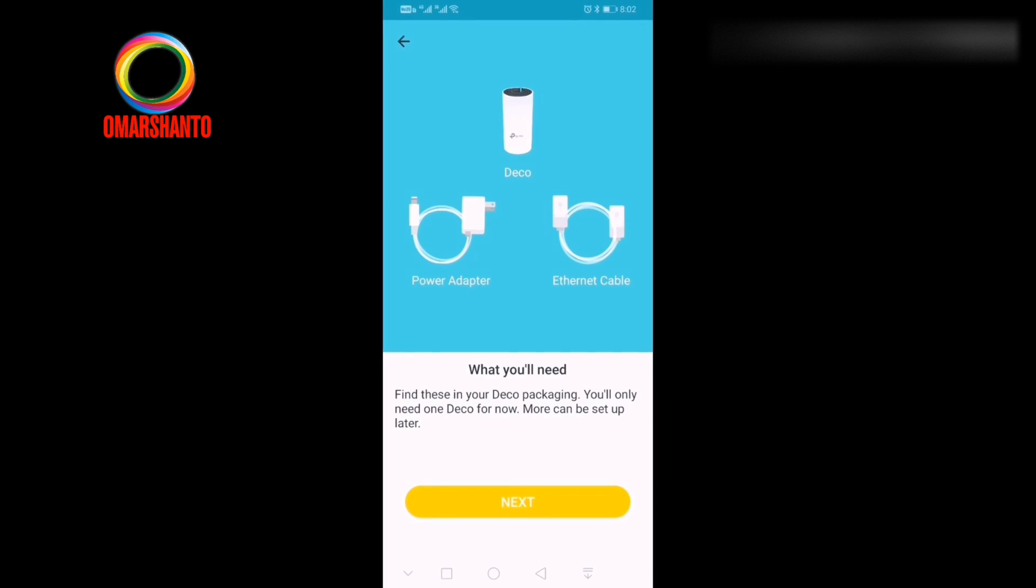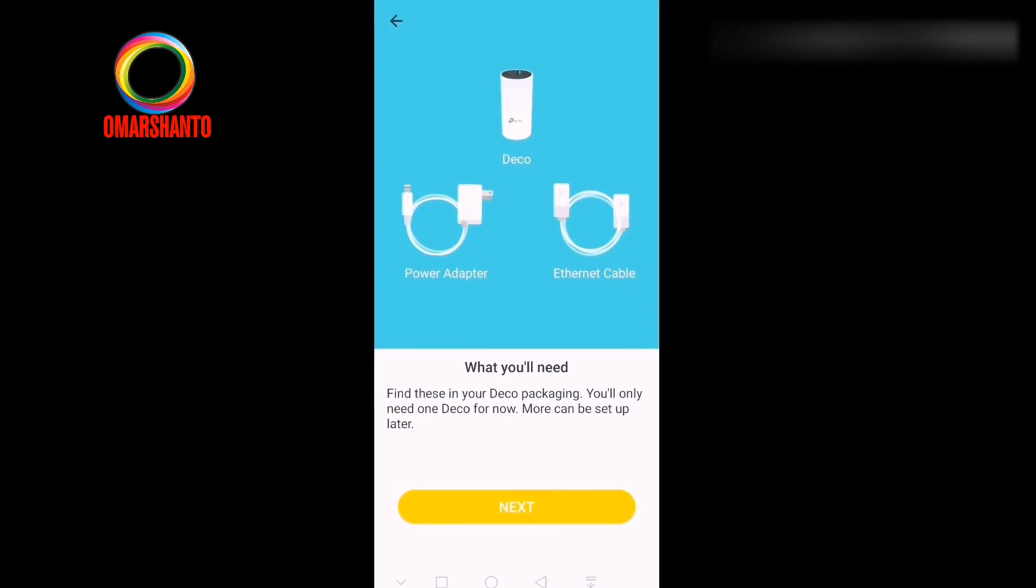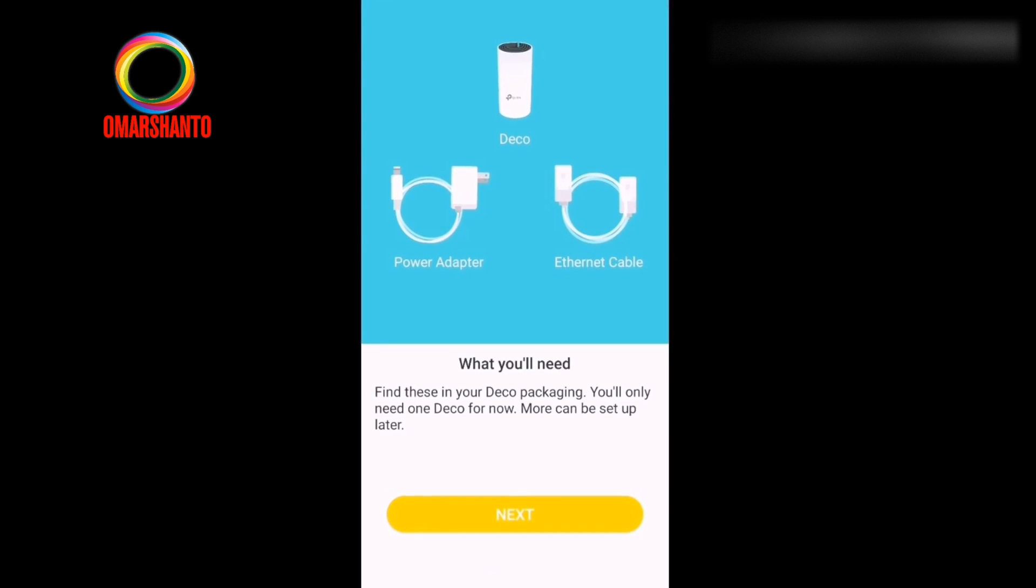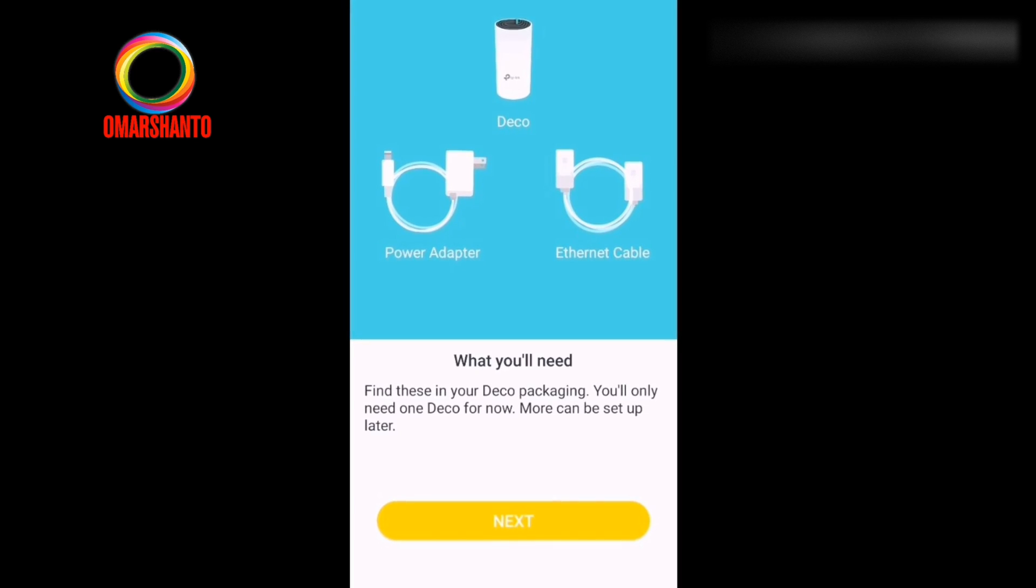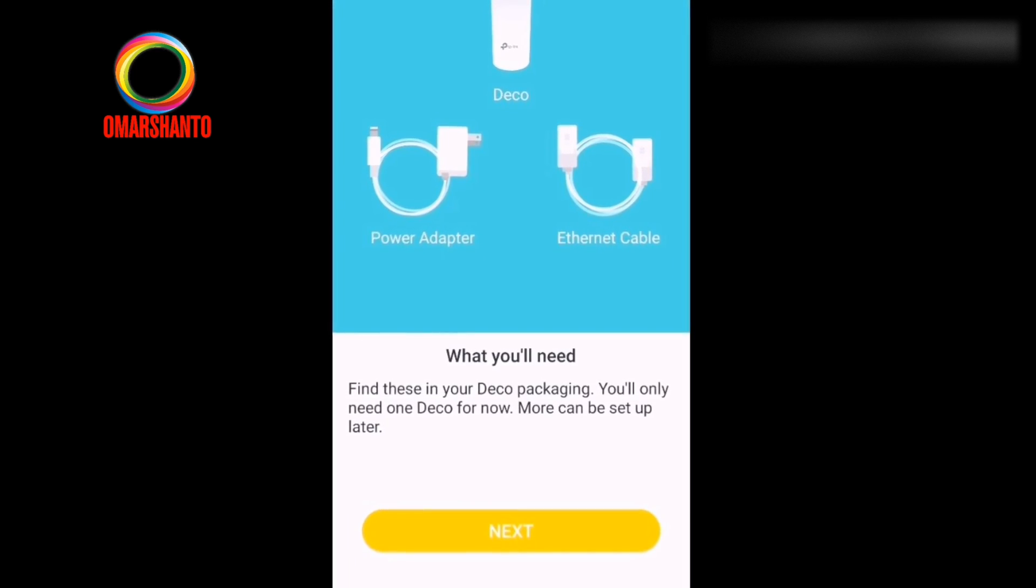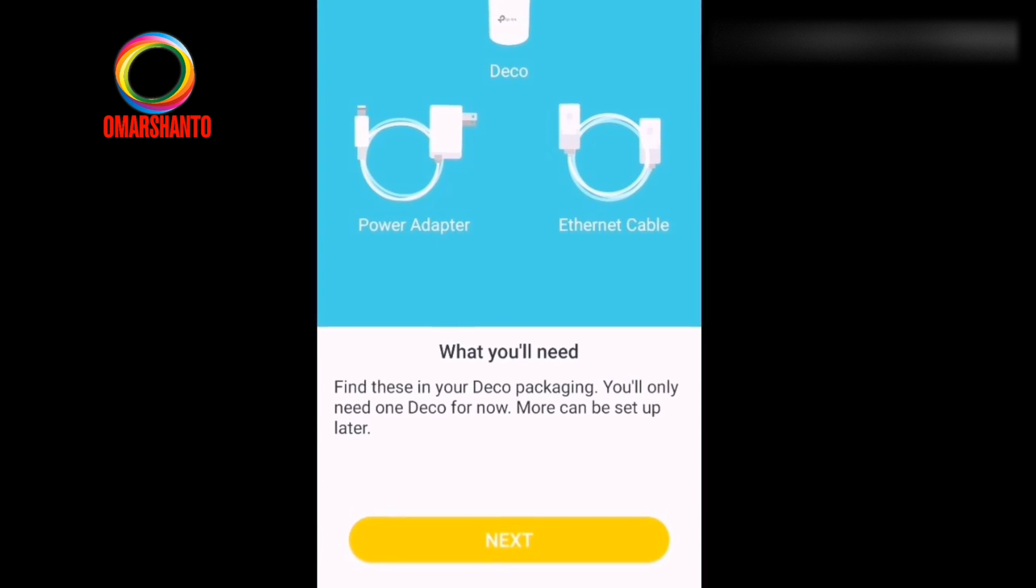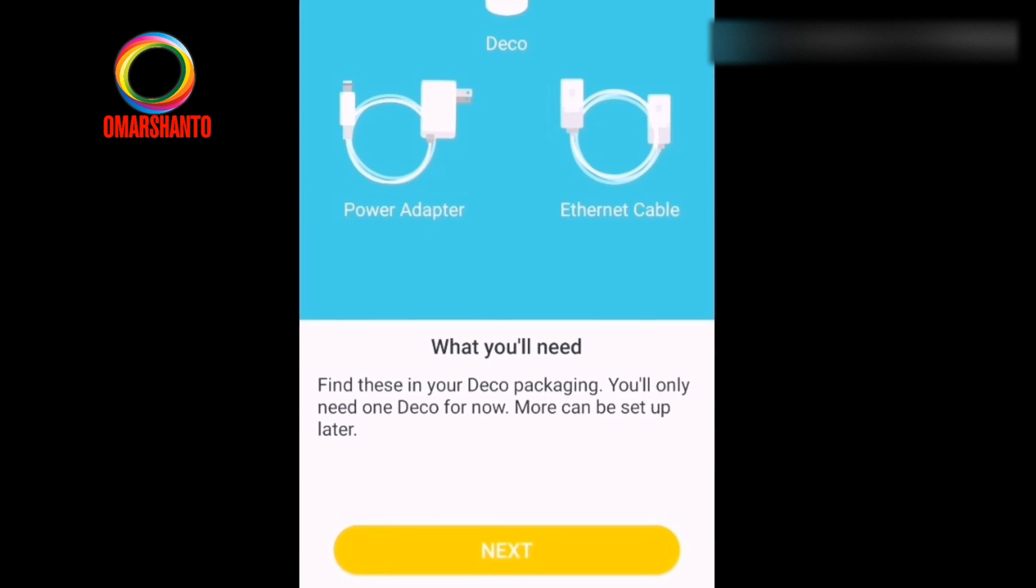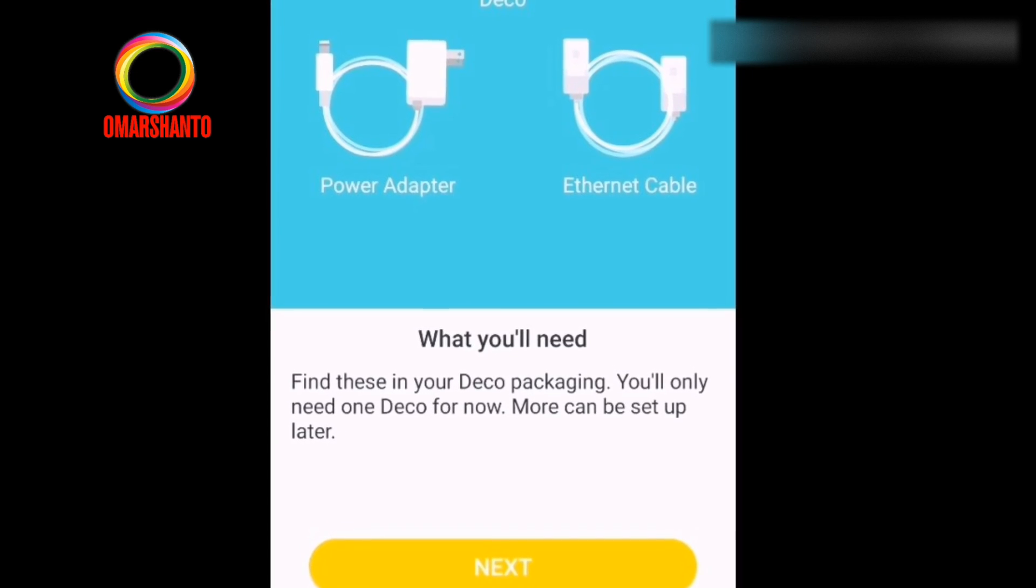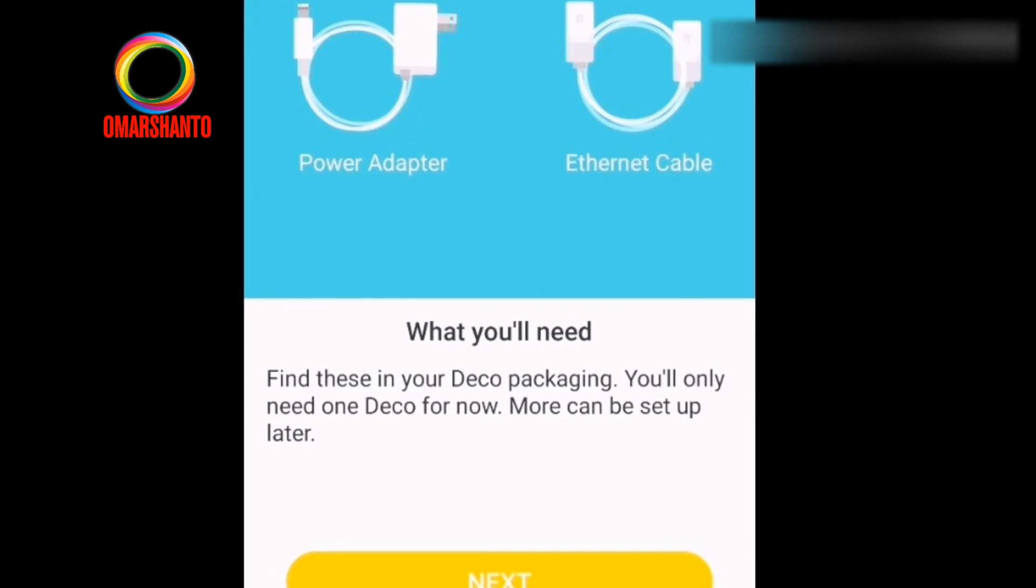When you click this icon, it will say what you need. What you need to do when you unpack your Deco device, then plug it in with the power router from the wall socket or power extension. Then connect your data cable from router to the Deco device. After that, you can select next.